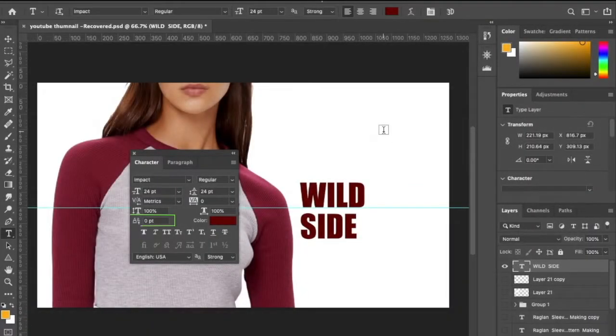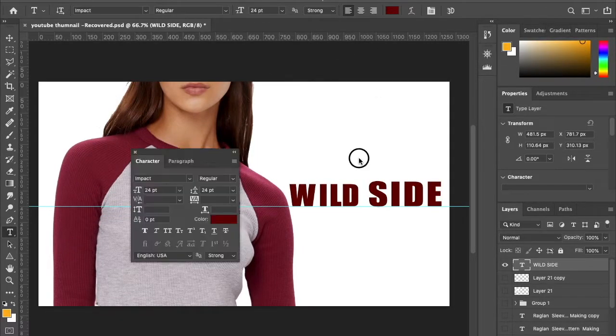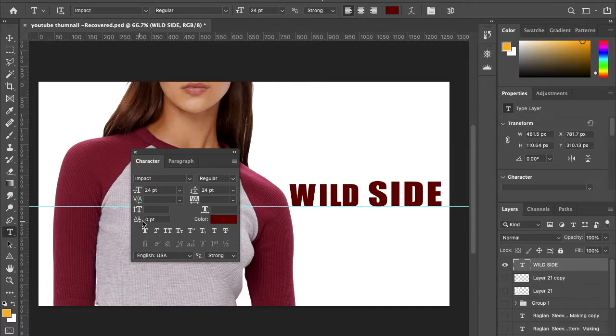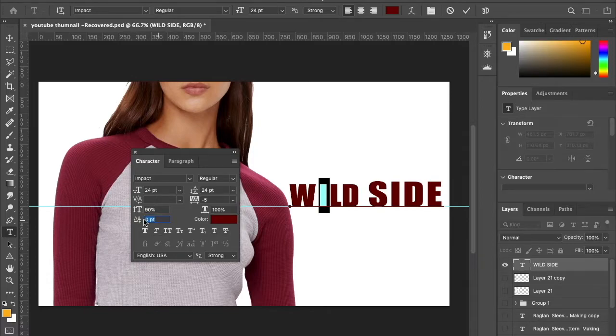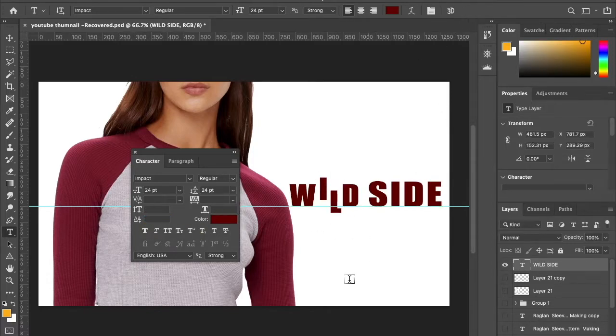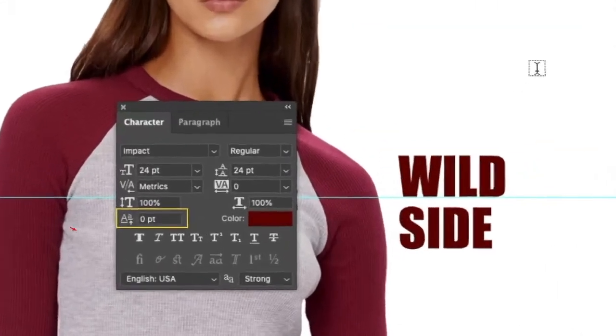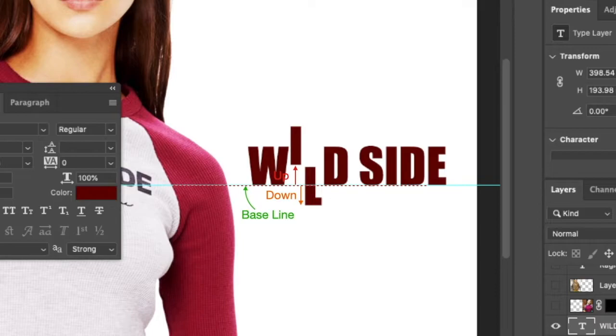Next option is shift baseline. It allows you to shift the base of individual character or text to upward or downward from the current base position in a line. To shift the baseline, select the text and feed the point value. To move upward, feed positive value and feed negative to move downward. By default point value is zero. It will shift base position of the selected text horizontally up and down from the baseline.